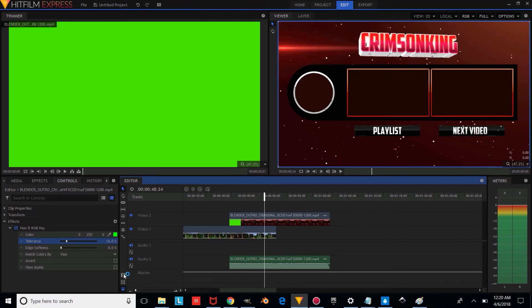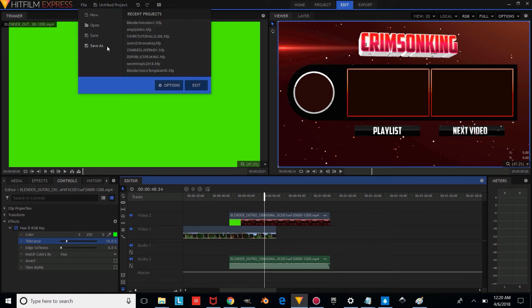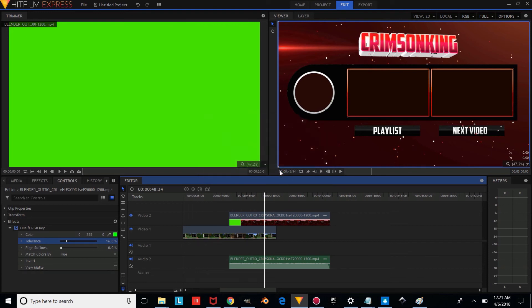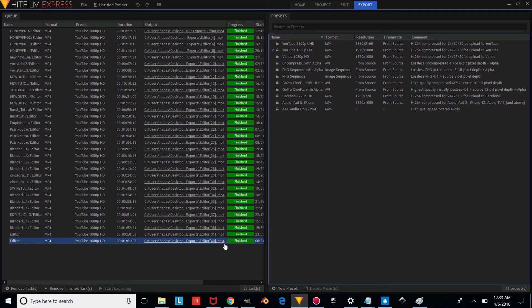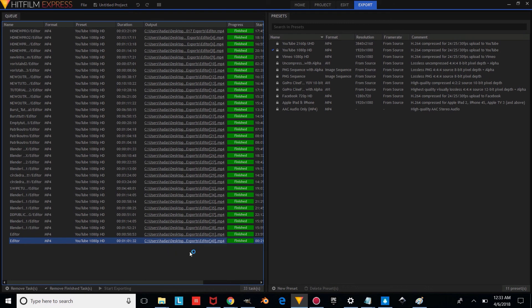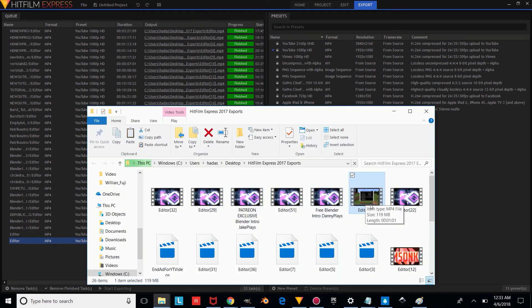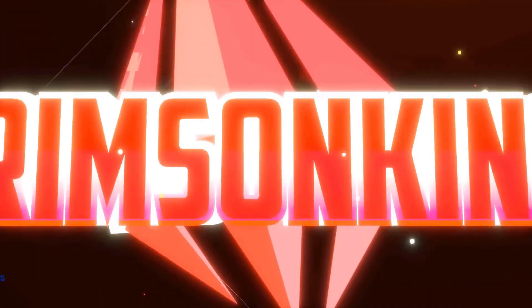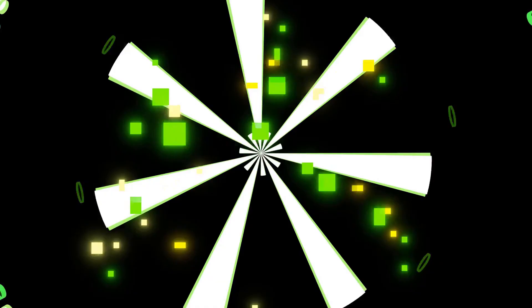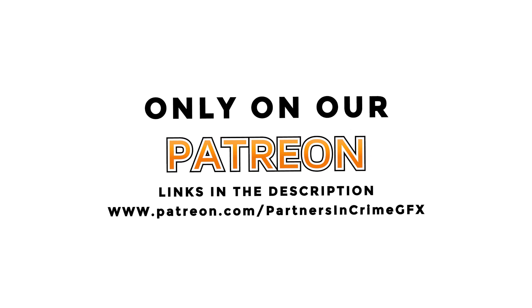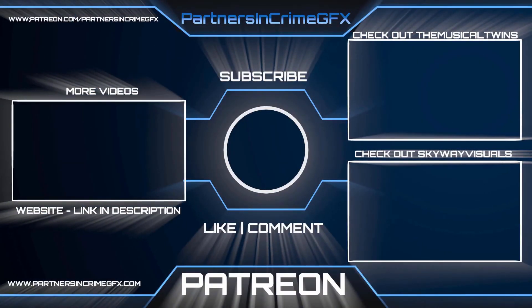Once you're done, save your video under a different name. Then export it by going to the Export Settings, pressing that icon, and pressing Go to Export, then Start Exporting. Once it's done exporting, right-click on it and press Reveal Output to see where the video exported to. Thanks for watching — don't forget to subscribe, like, and comment for more Blender tutorials and templates from Partners in Coordinated Rendering of Ideas, Motion, and Effects. We'll see you next time.